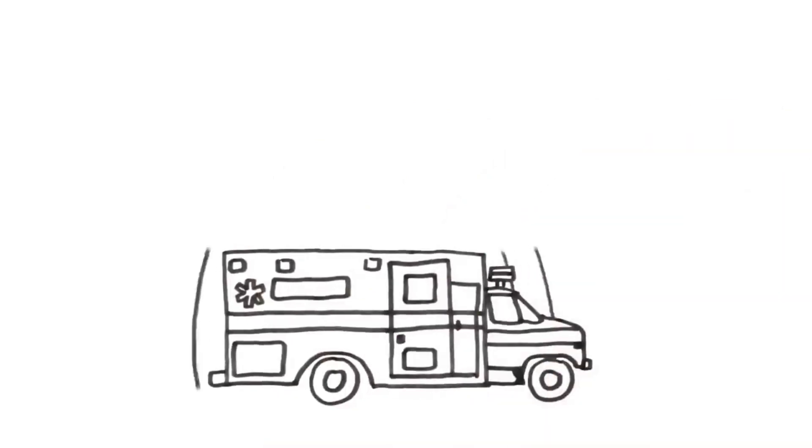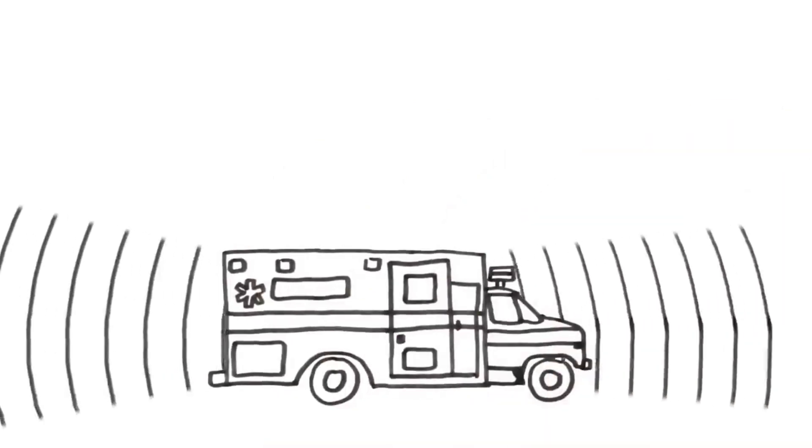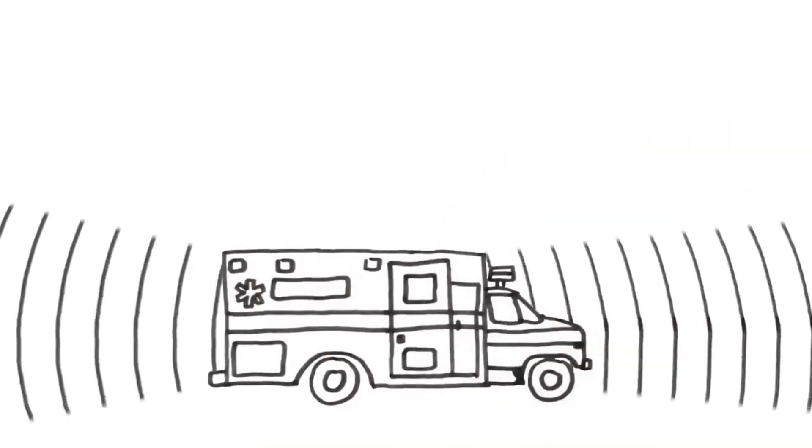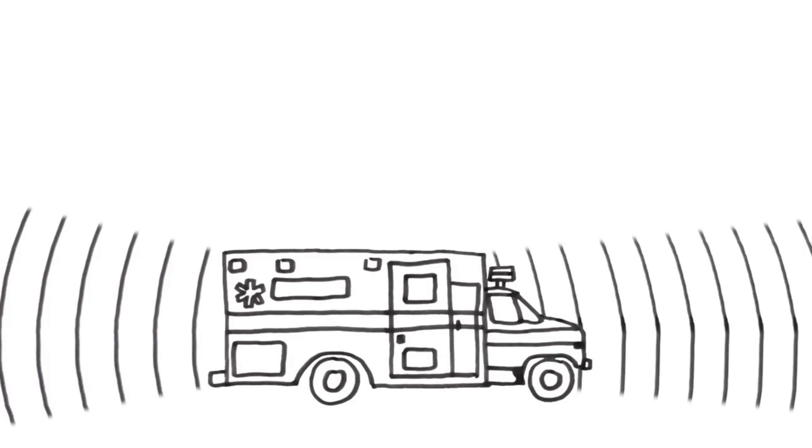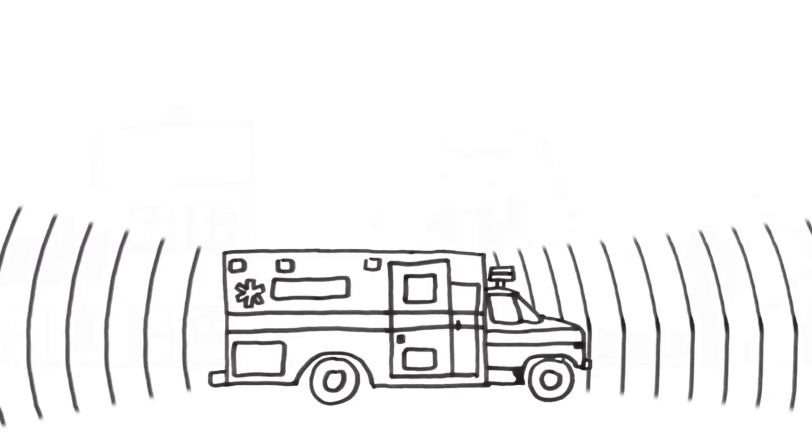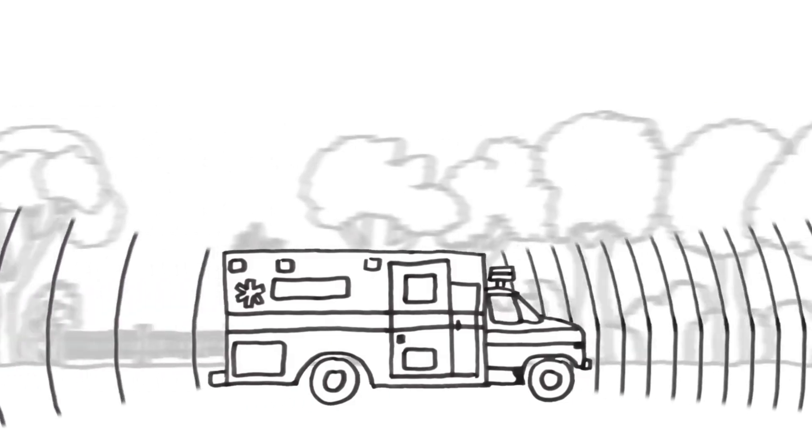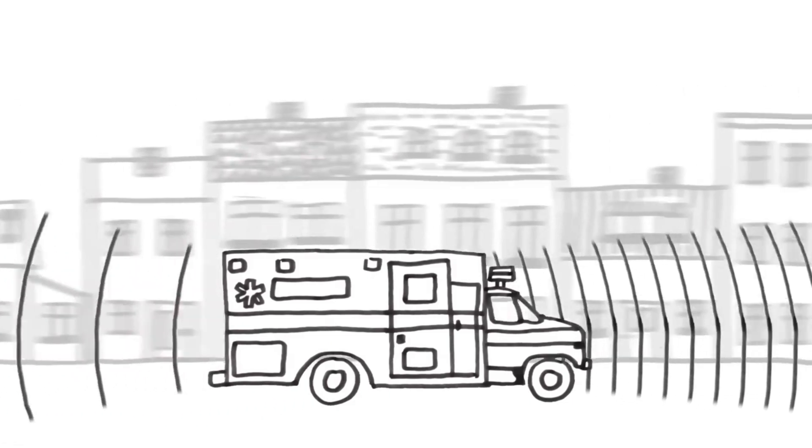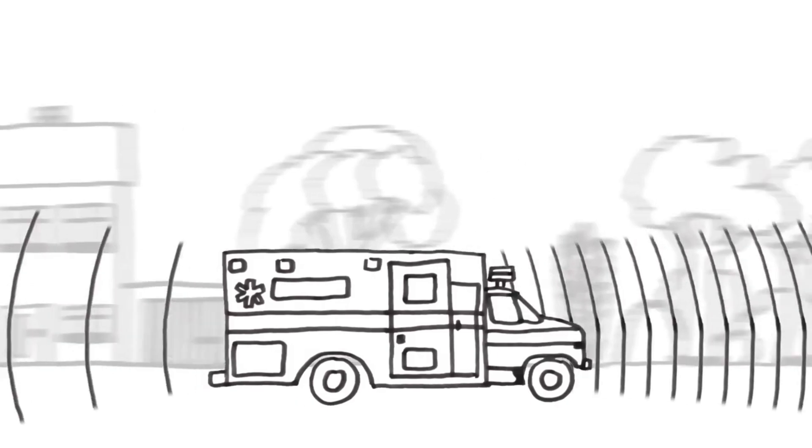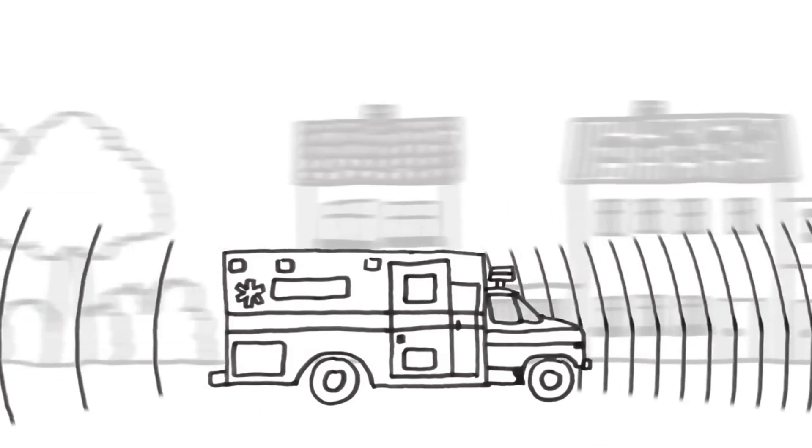The siren emits sound in the form of waves. When the ambulance is stationary, these waves spread with a constant frequency. However, when the vehicle moves, it effectively shifts the sound waves forward while moving away from those behind it.